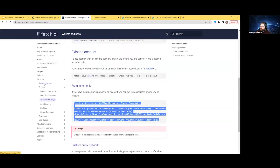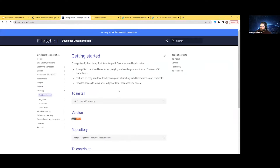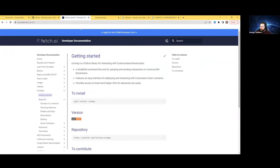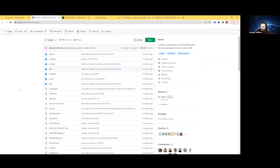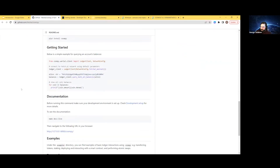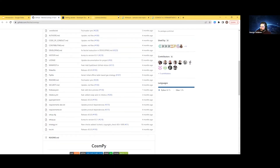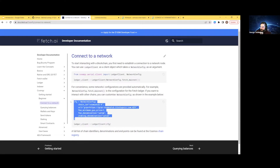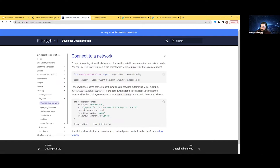CosmPy is basically an interface that abstracts away a lot of the nitty gritty required for you to be able to talk to all of these Cosmos SDK networks. If we take a look at their stuff, they have very basic Python-y things you can do — install it. They have a GitHub repo we'll look at in a moment, and it's very straightforward to use. You just need a seed phrase that you can create with any 12 or 24 word thing.